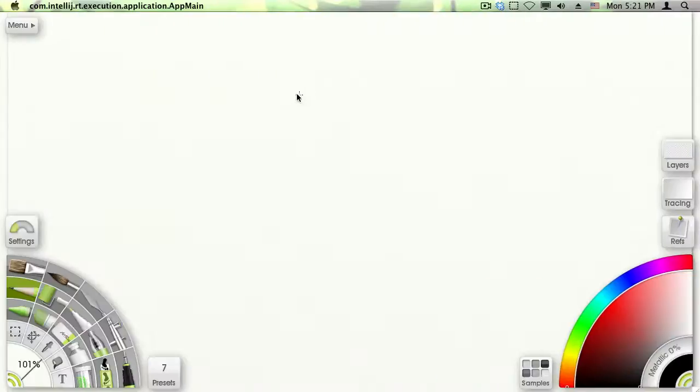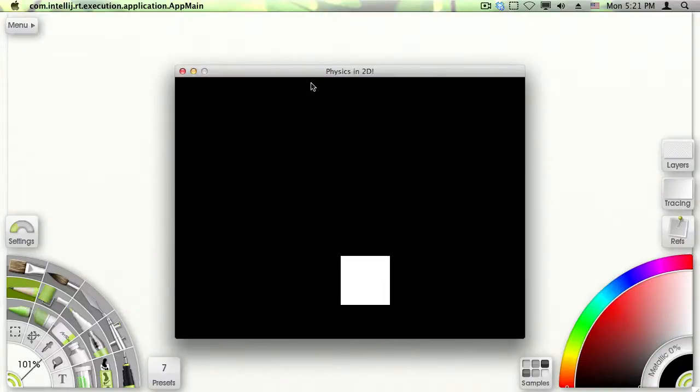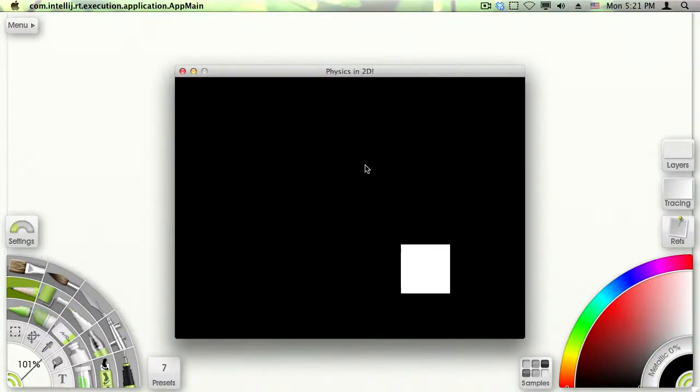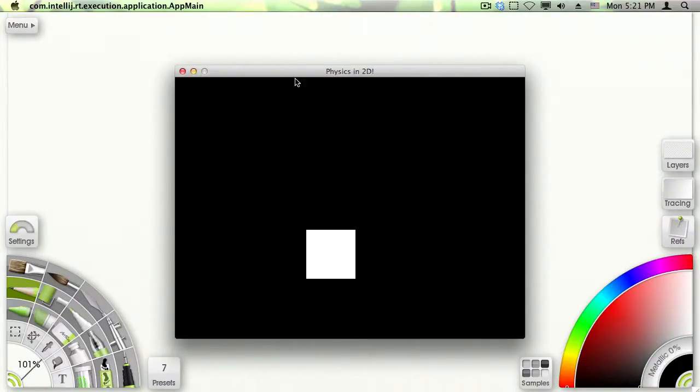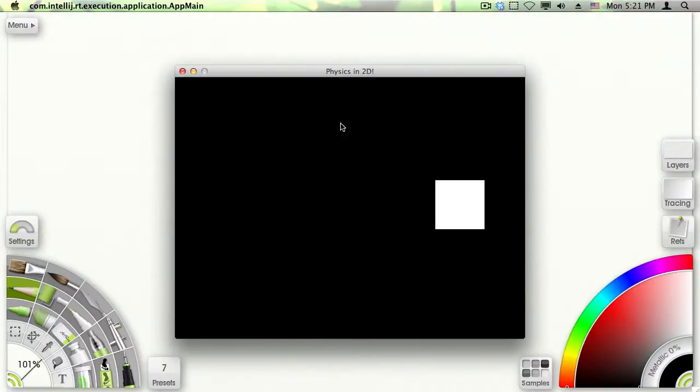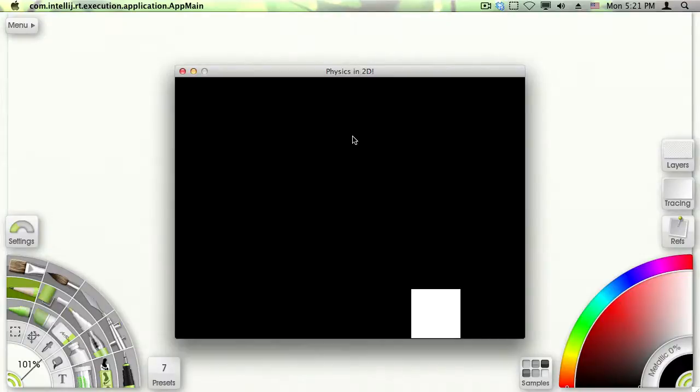So it is a demonstration of 2D physics using the JBOX 2D library. You can see we can manipulate the box position by clicking the mouse somewhere and then it will be automatically dragged toward the mouse cursor.